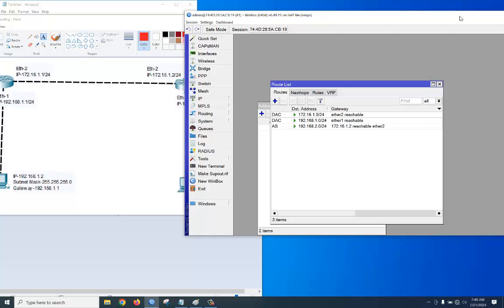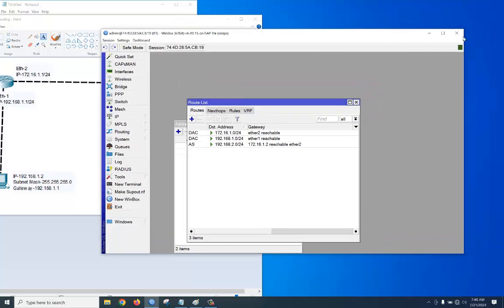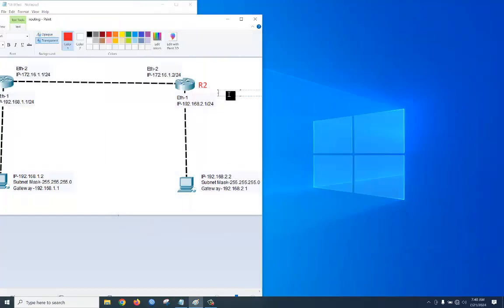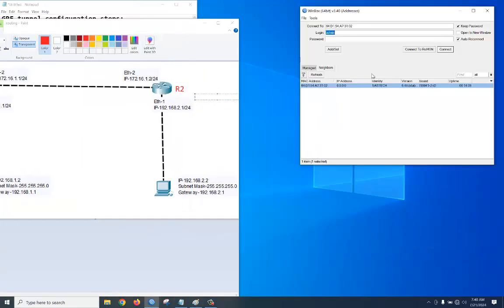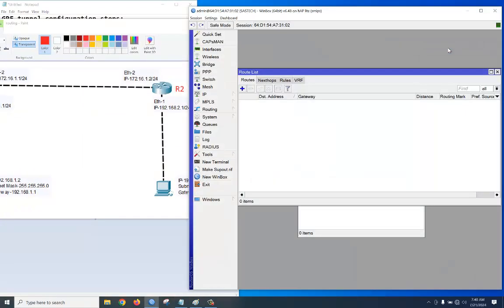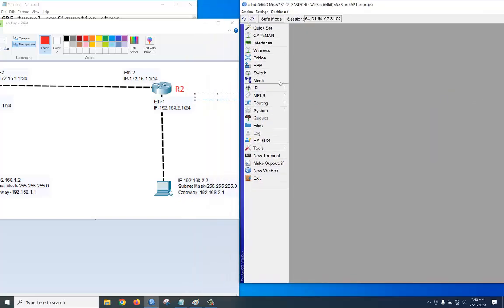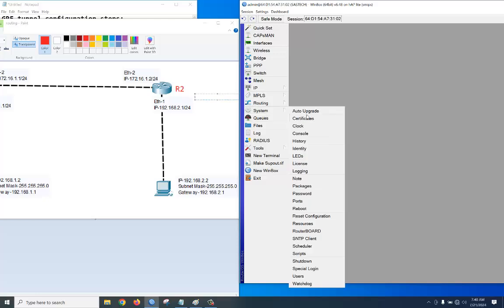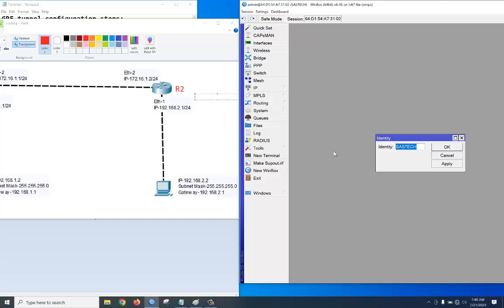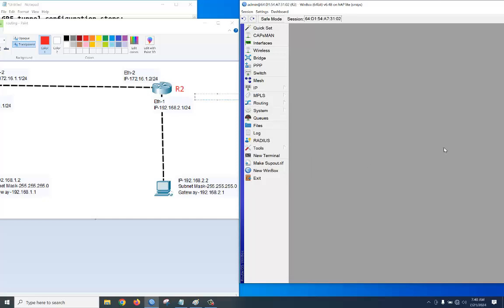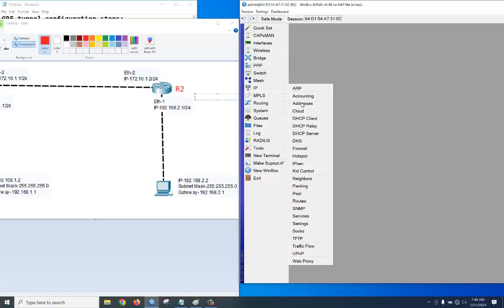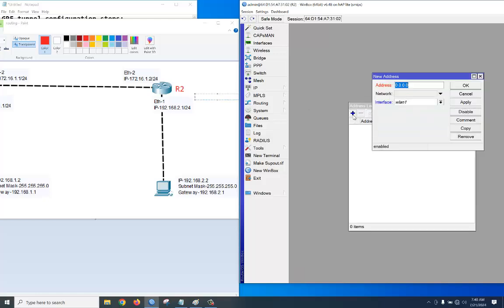Now let's configure the R2 router. Log in to the router. It is already reset with no configuration. Let's change the identity — go to System > Identity, set it to R2. Now let's configure the IP addresses.